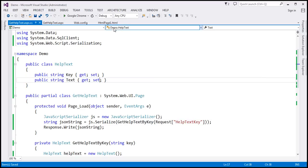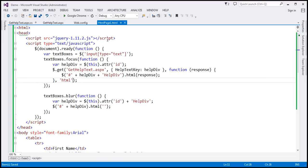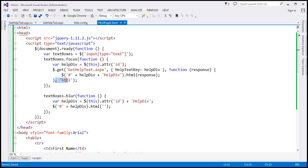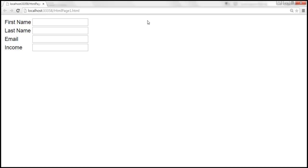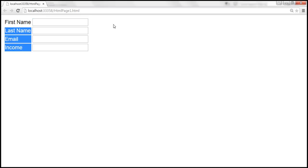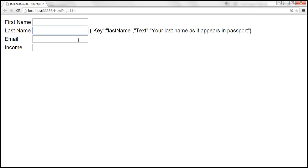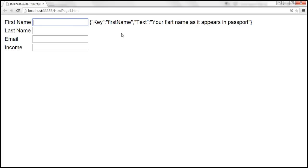Now let's go back to the HTML page. Since we are no longer getting HTML data, let's remove the data type parameter from the GET function. After building the solution and reloading the page, when the field receives focus, we get the entire JSON string displayed — both the Key and Text properties. But that's not what we want; we want just the Text property from the JSON object.